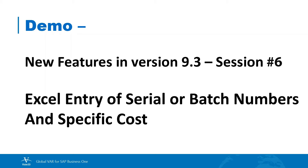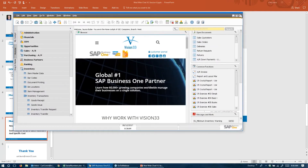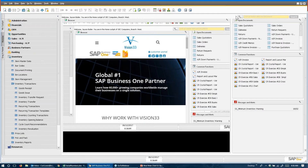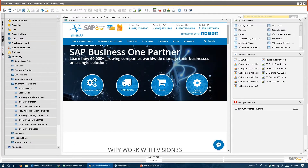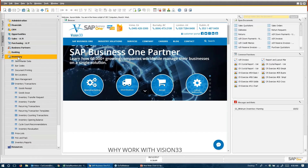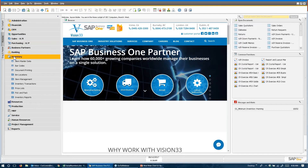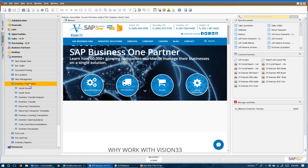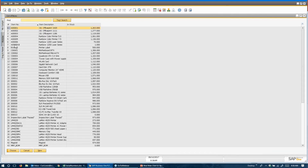So first I'm going to switch over to Business One and make that bigger so we can all see it quite well. I always like to check and see if you guys are seeing what I'm seeing — and you are. So the first thing I'm going to show you is we're going to put something into our inventory with an inventory transaction, a goods receipt. And I have a very unique item out here that I want to work with.